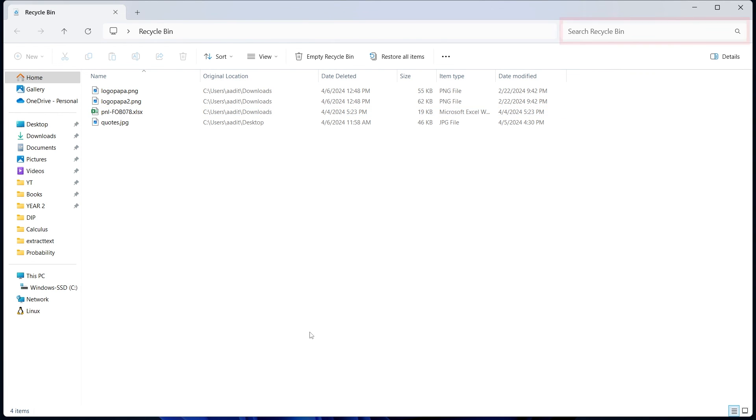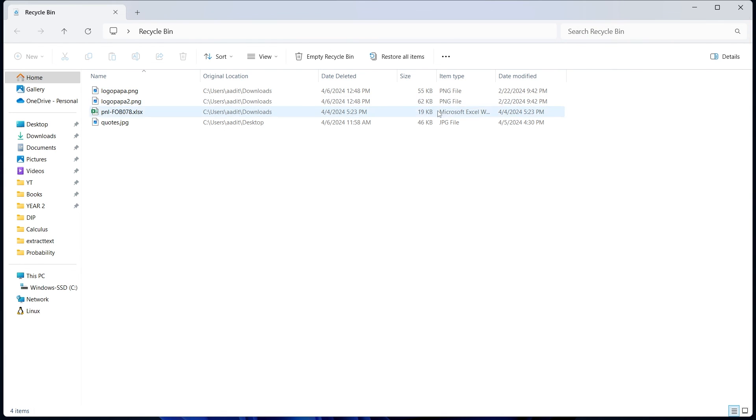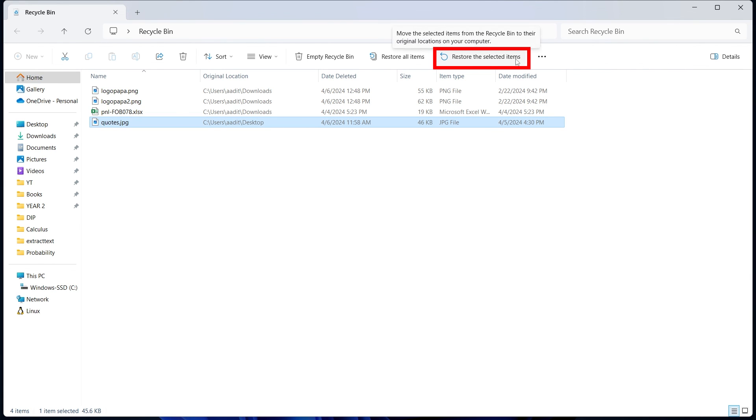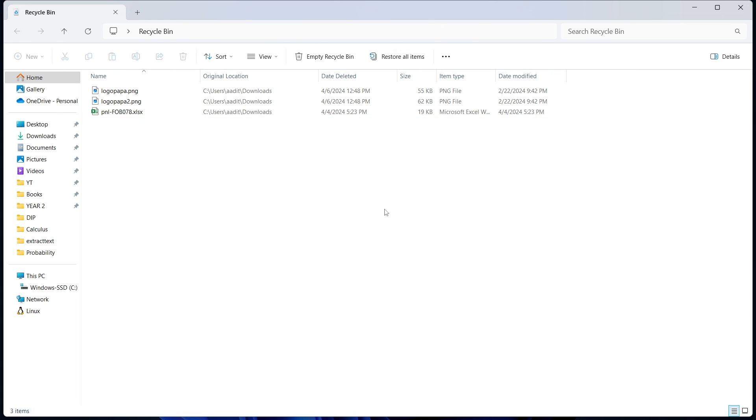If you have too many, you can search for it on top. And if you find your file over here, you can just select it and then click on restore the selected item. It'll be put back into the location where it was saved earlier.